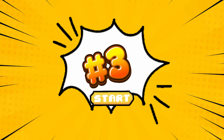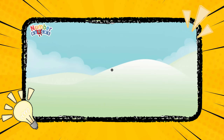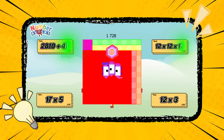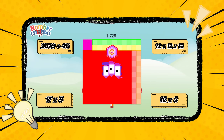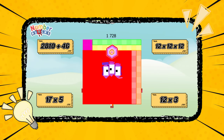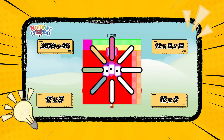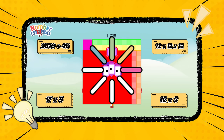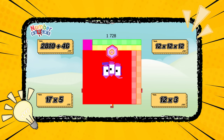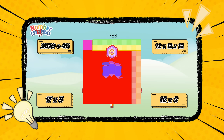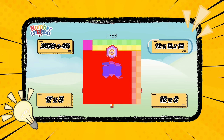Number three. Which option is correct to make one thousand seven hundred and twenty-eight? You are right. It's a cube of twelve.